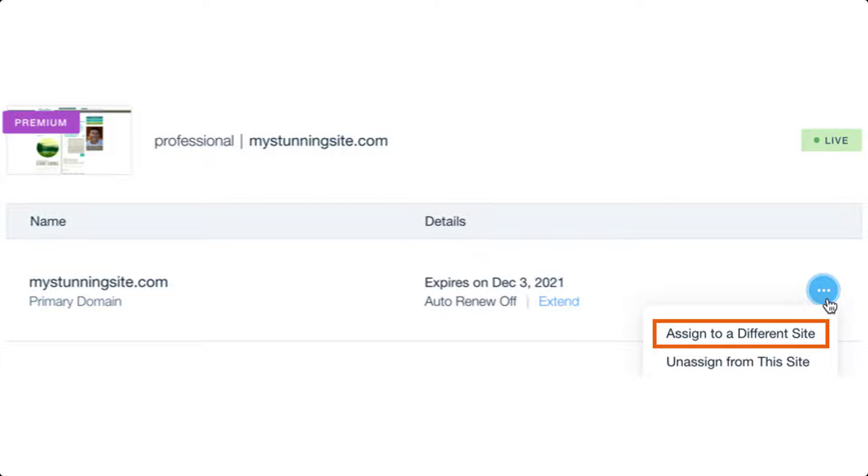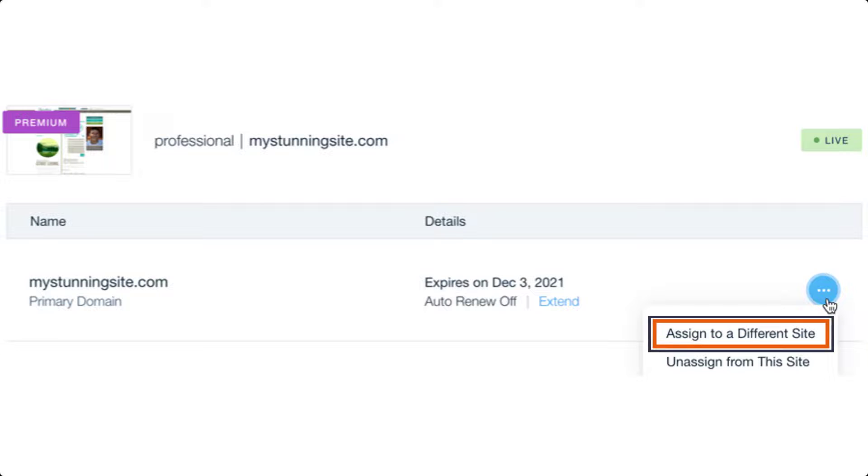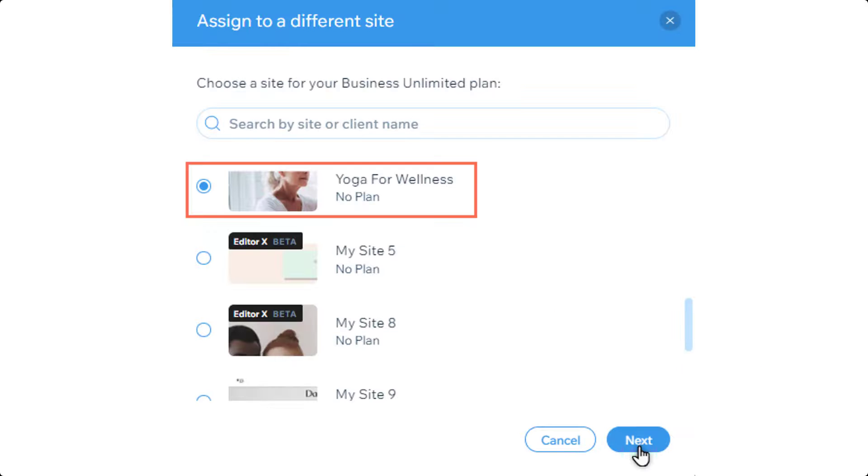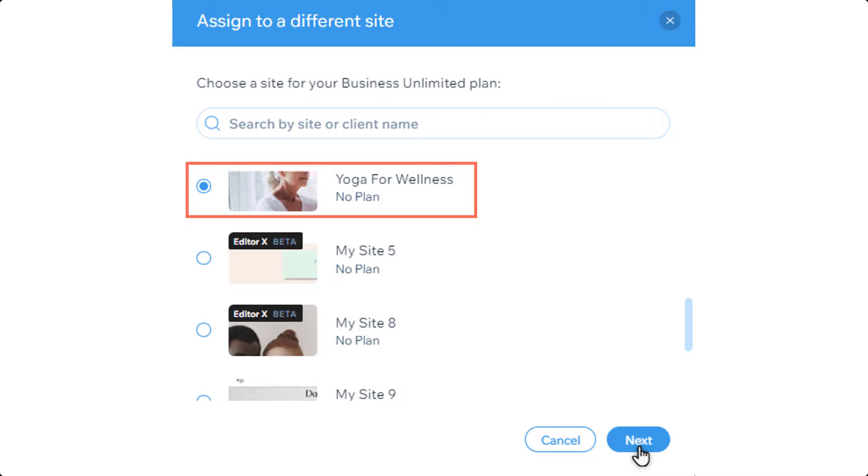Next to your domain name, you will see these three dots button. Just click on it, and then click on assign to a different site. Now select the website that you have created with the new template, and after that click on next. Now click on assign, and in this way your Wix website template will be changed.